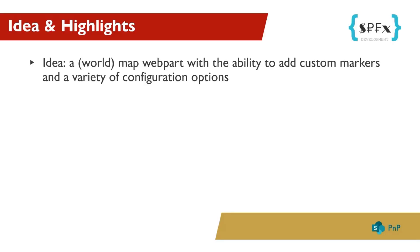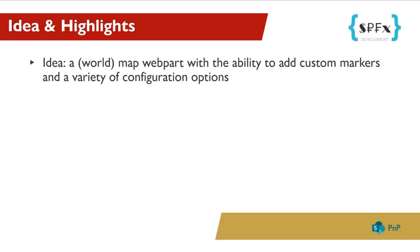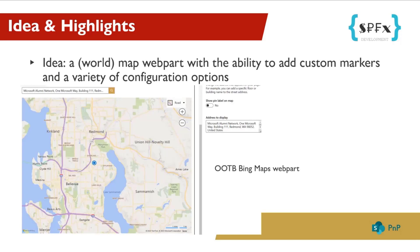As the name says, this is a web part that displays a world map. Now you might think that's nothing new, it already exists by default in SharePoint. Yes, of course it is. But the default Bing Maps web part has very few configuration options. The only possibility is to define a label and whether it should be displayed or not, and of course the position or address itself. Here we can see what the standard web part looks like.